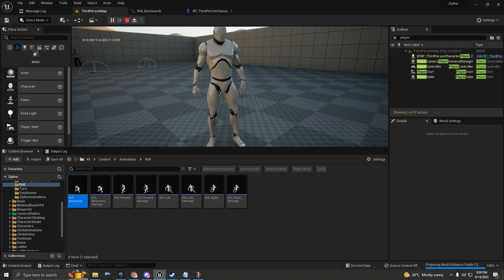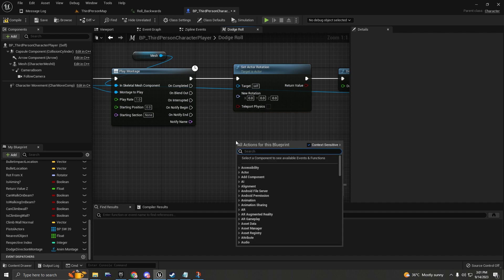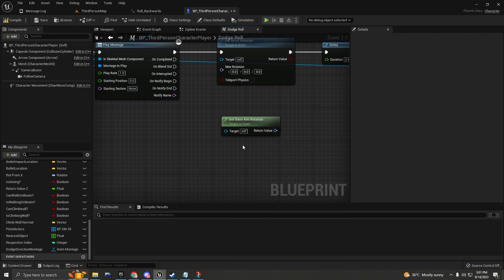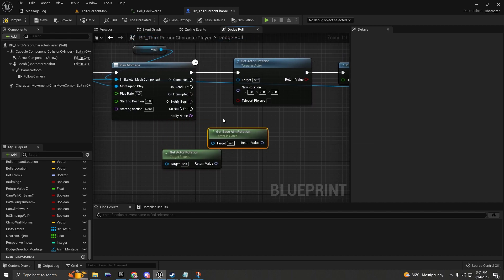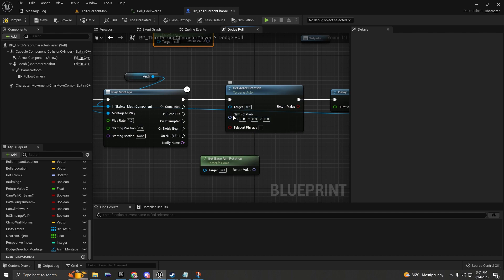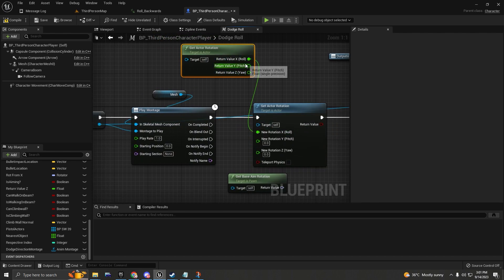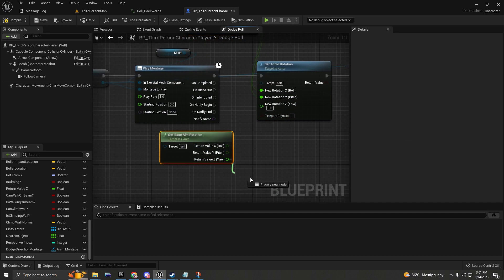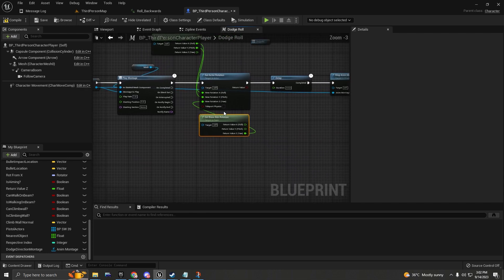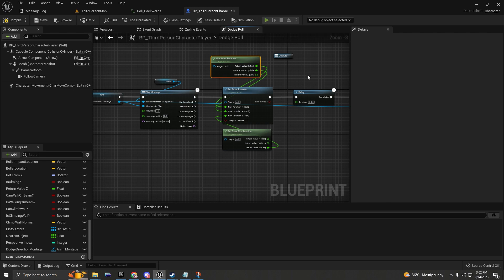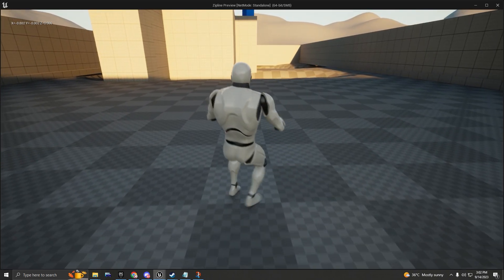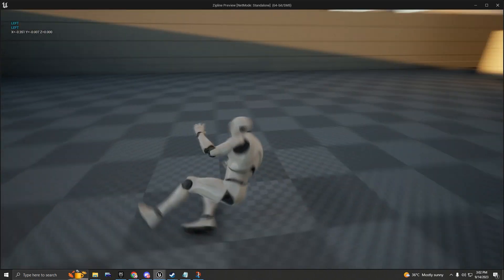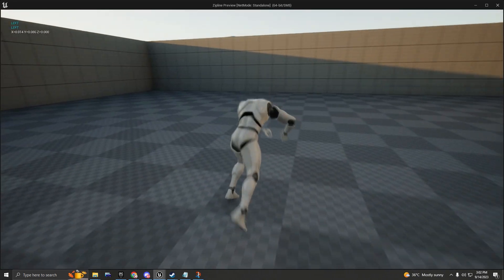If you want your character to rotate to match the direction the camera is pointing, we can do this: get the Base Aim Rotation and the Actor Rotation, split the rotation values, and keep only the Z axis value. Then set the actor's new rotation using the base aim rotation's Z value. Now the character will always dodge in the correct direction regardless of camera angle.